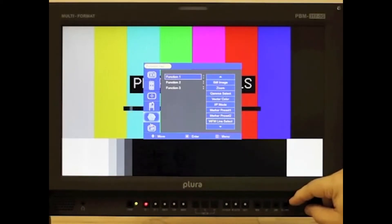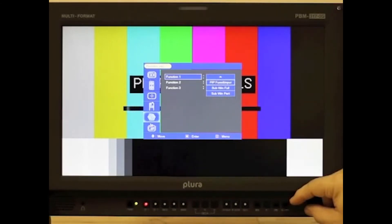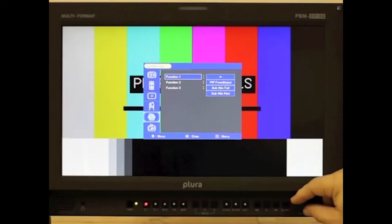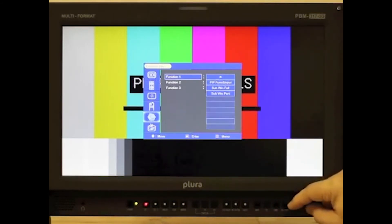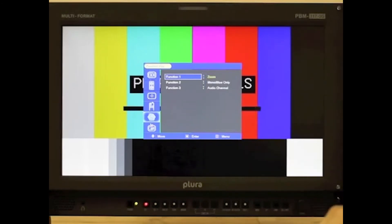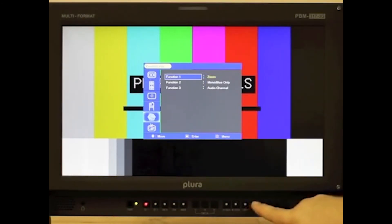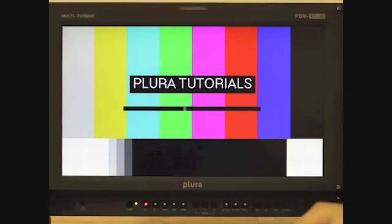Waveform, line select, picture in picture function and input, sub window full and sub window part. Select what you're wanting, then exit out of the menu.